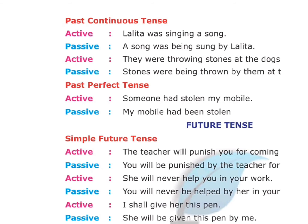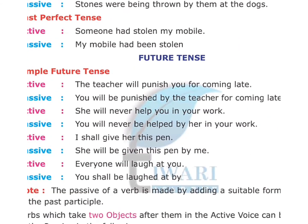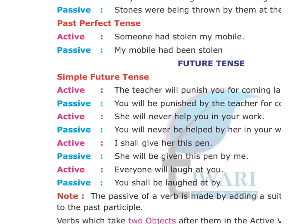Past perfect tense. In the past perfect, we use had been followed by the verb in third form. Example — Active: 'Someone had stolen my mobile.' Passive: 'My mobile had been stolen.'